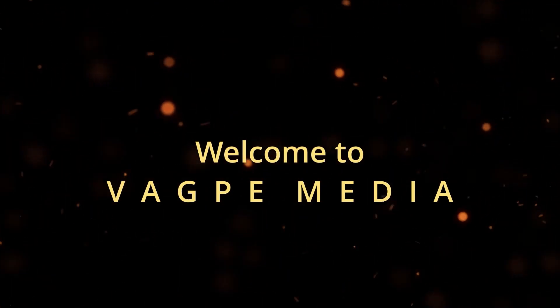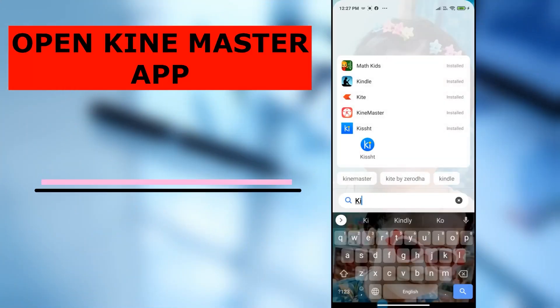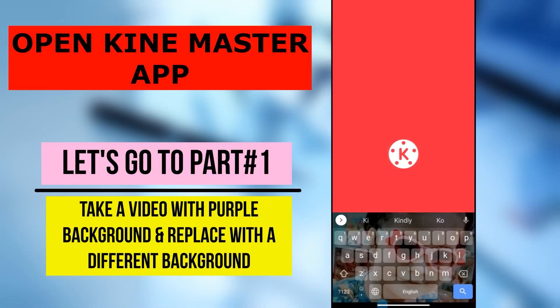Hello everyone, in today's tutorial we're going to see how to change any background using your mobile app KinMaster for free. So it should be a lot of fun, let's get into our mobile screen.